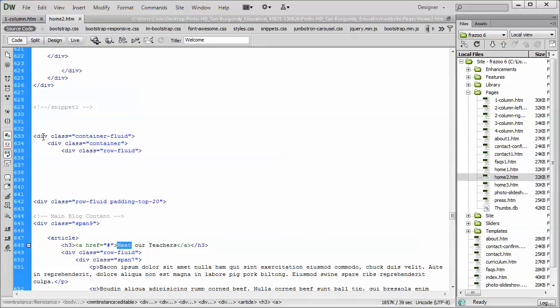See this div class container fluid. Whenever you see the container fluid, followed by the container and the row fluid, that's an entire snippet, entire row of code that you can copy from one product or one page into another.